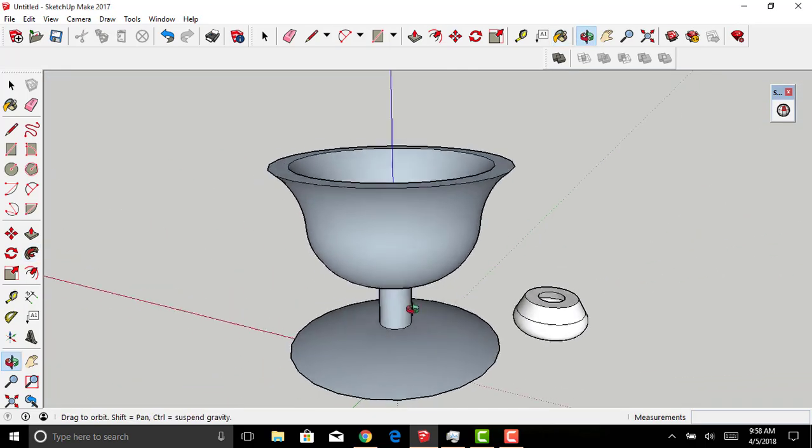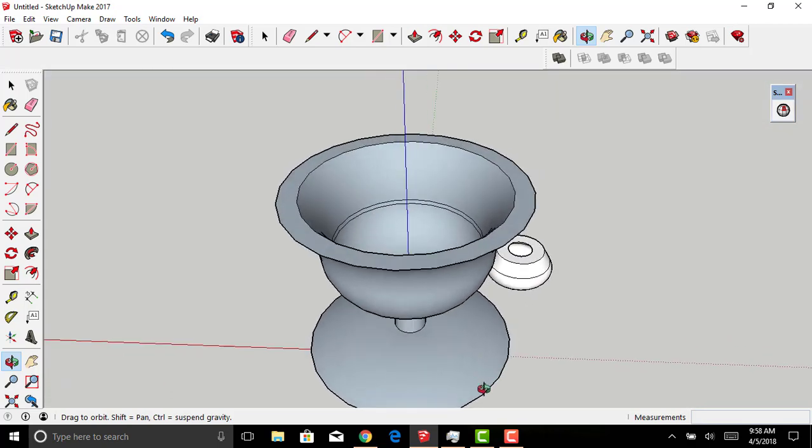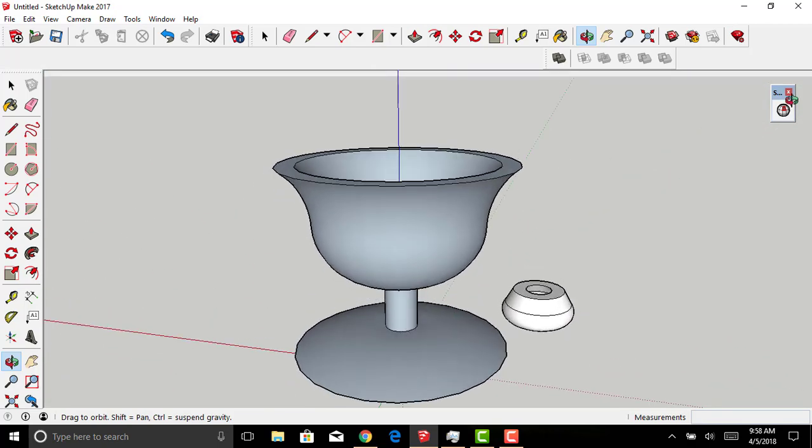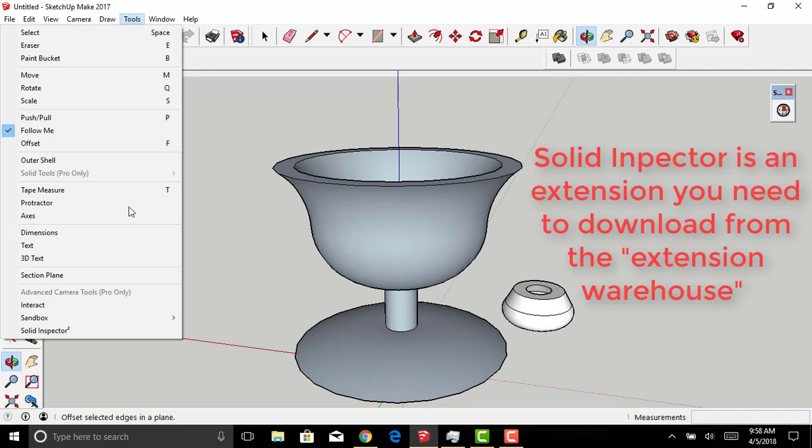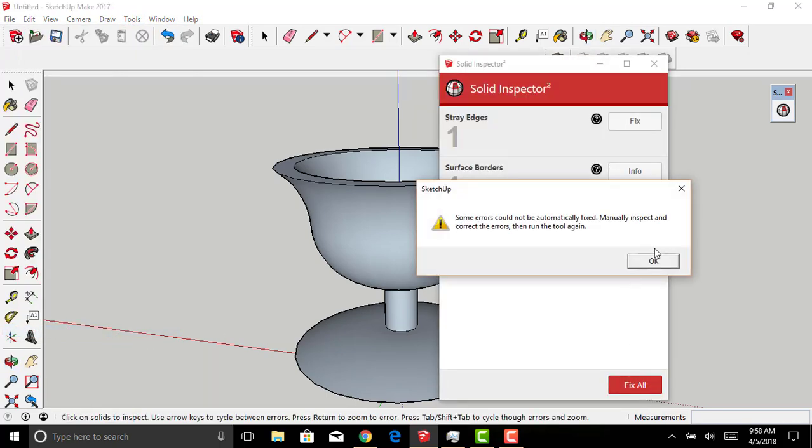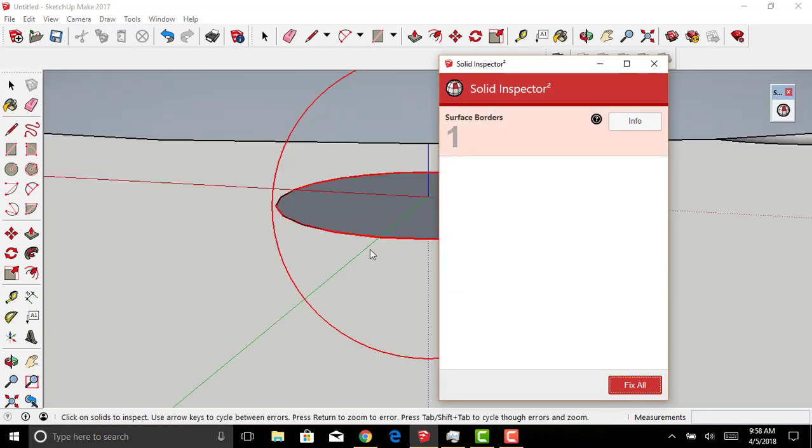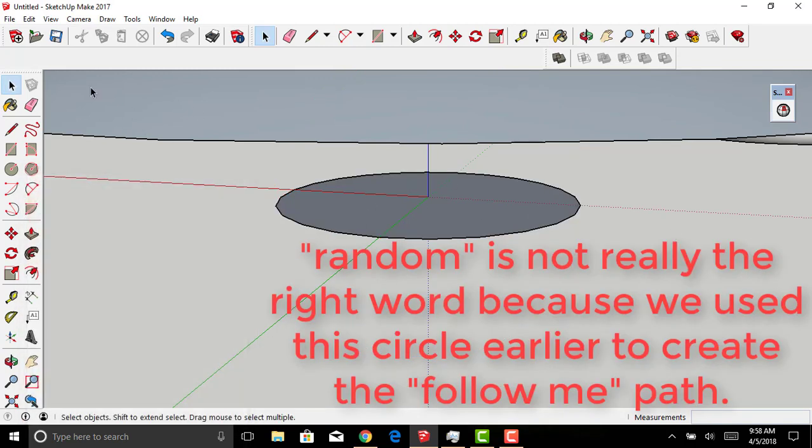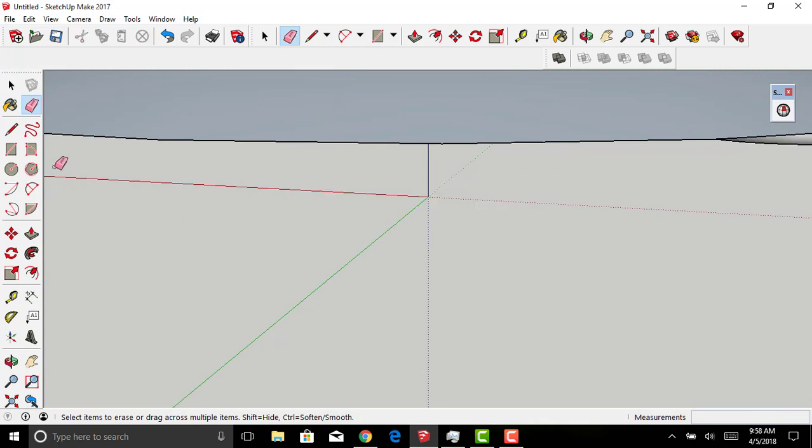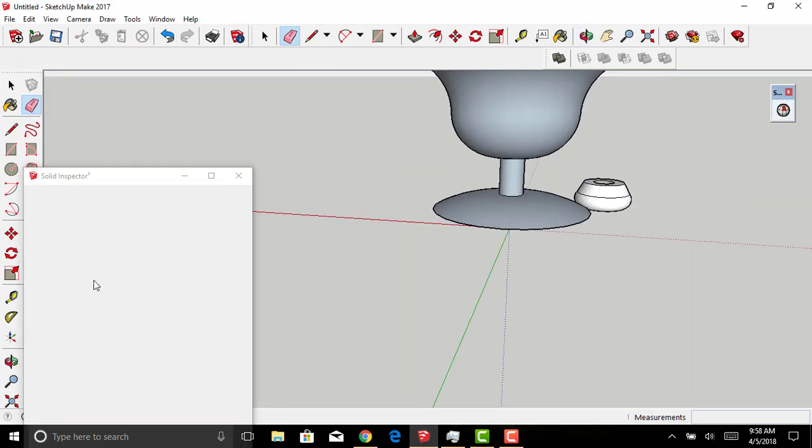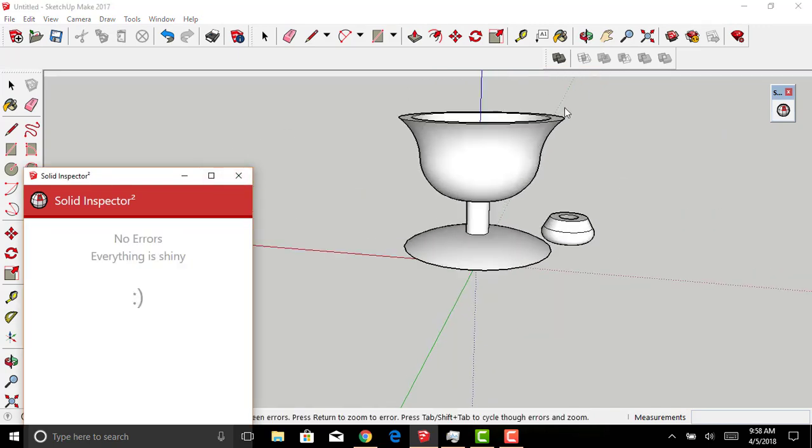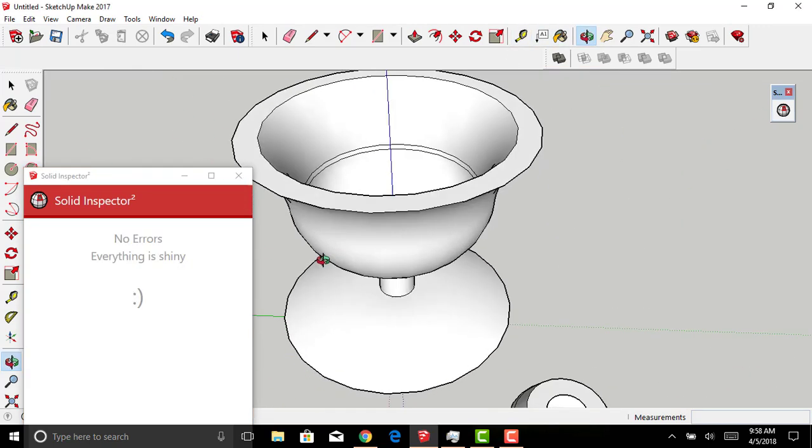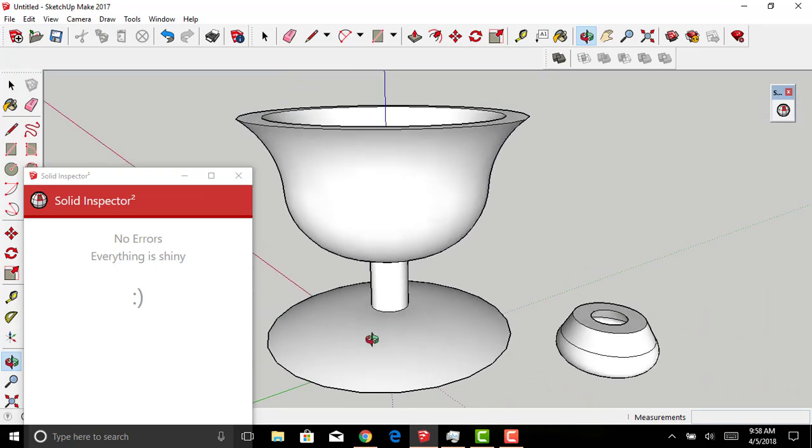Now, notice how it's dark gray. These faces are reversed. We'll have to run a solid inspection. Solid inspector, and then you can select Fix All. One surface border is necessary as far as being fixed, and that surface border is this circle laid down earlier. It has to be deleted manually. You can run the solid inspection again and fix it. There we have a light gray goblet, fully solid and ready to be 3D printed.